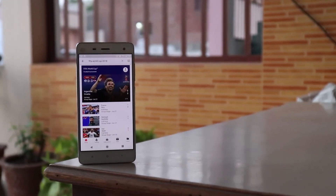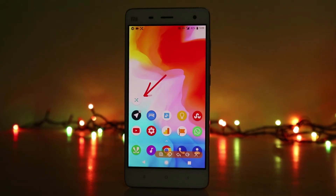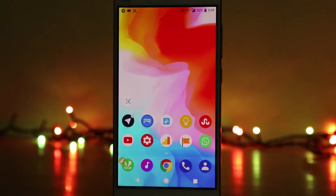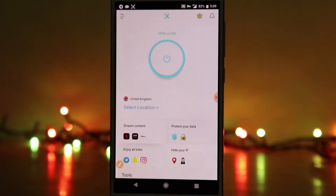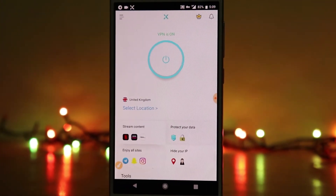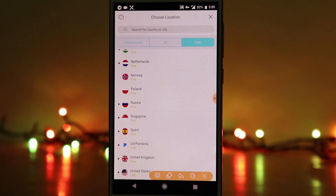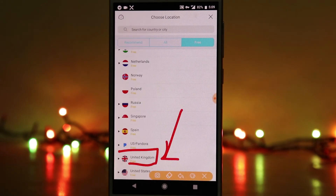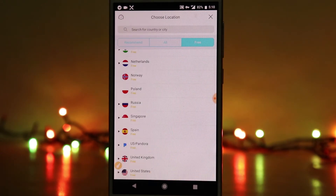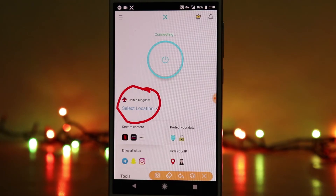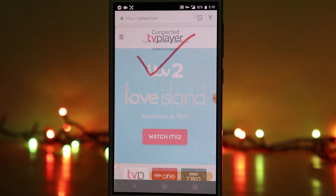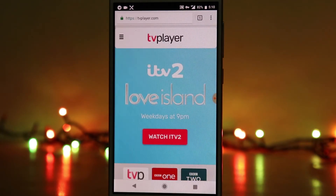Download a VPN application called X VPN from the Google Play Store or iOS App Store. It is also available for Windows and Mac computers. Go into the select location section and choose United Kingdom. Now hit the second link which is in the description below.